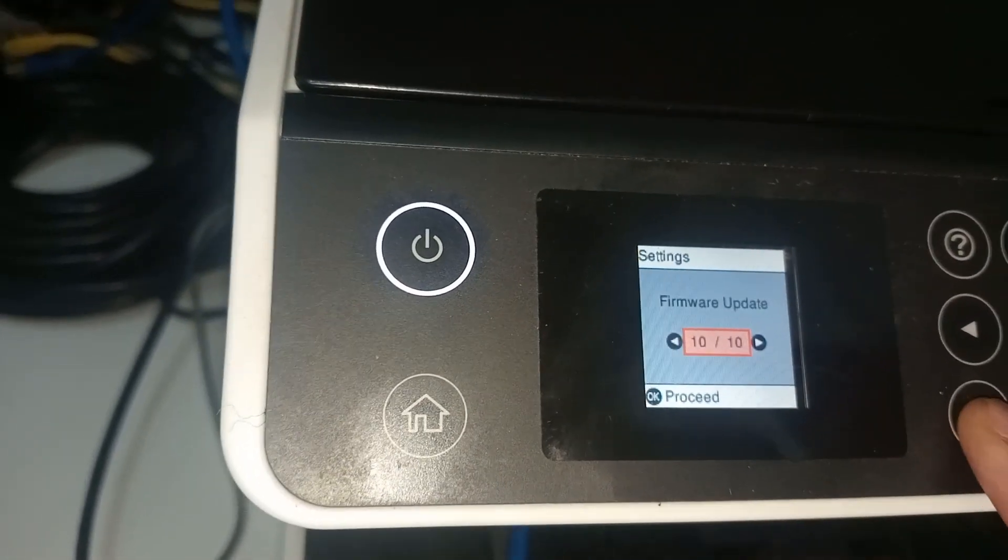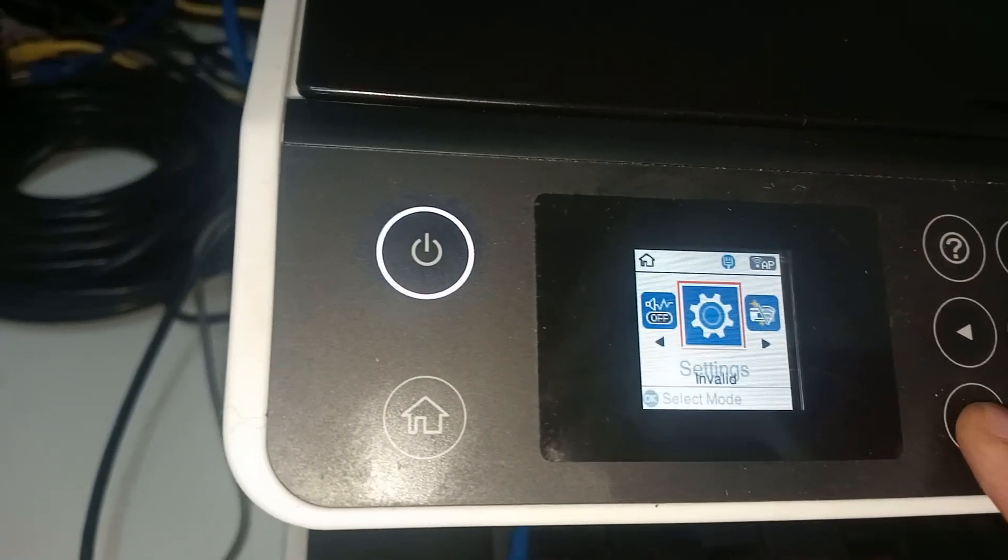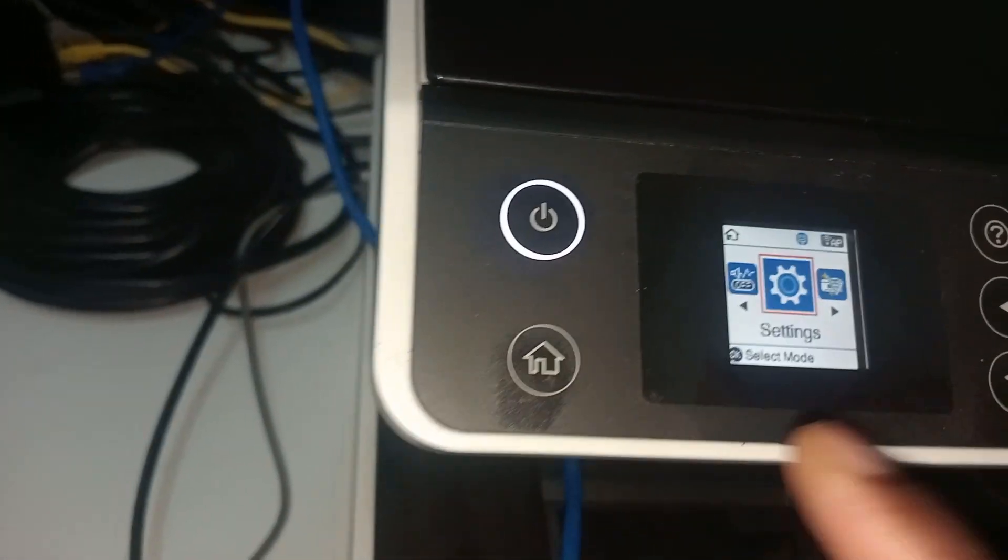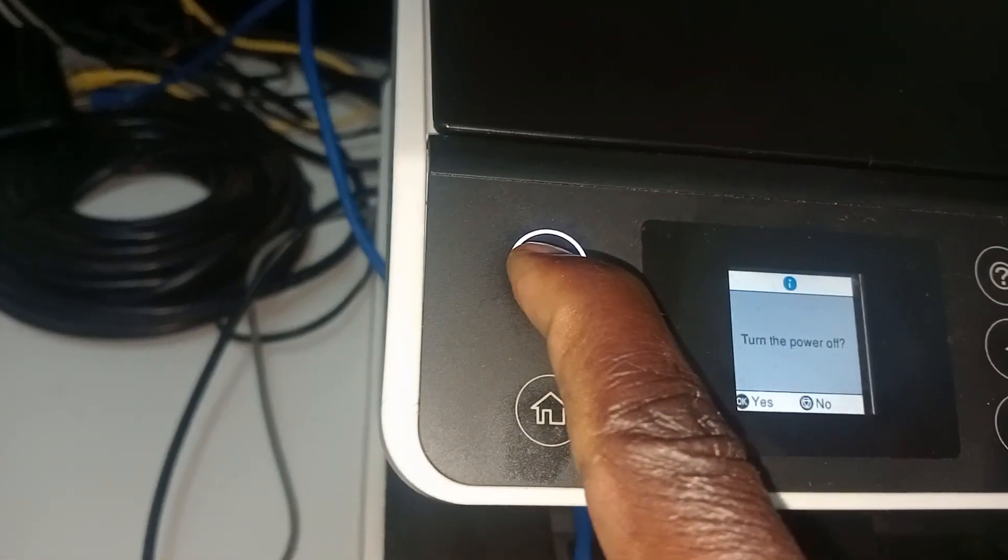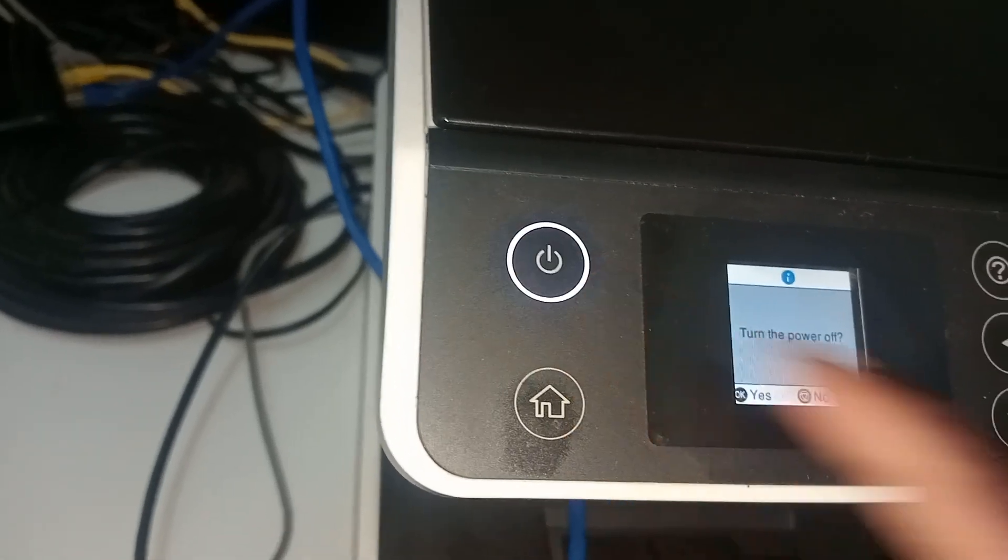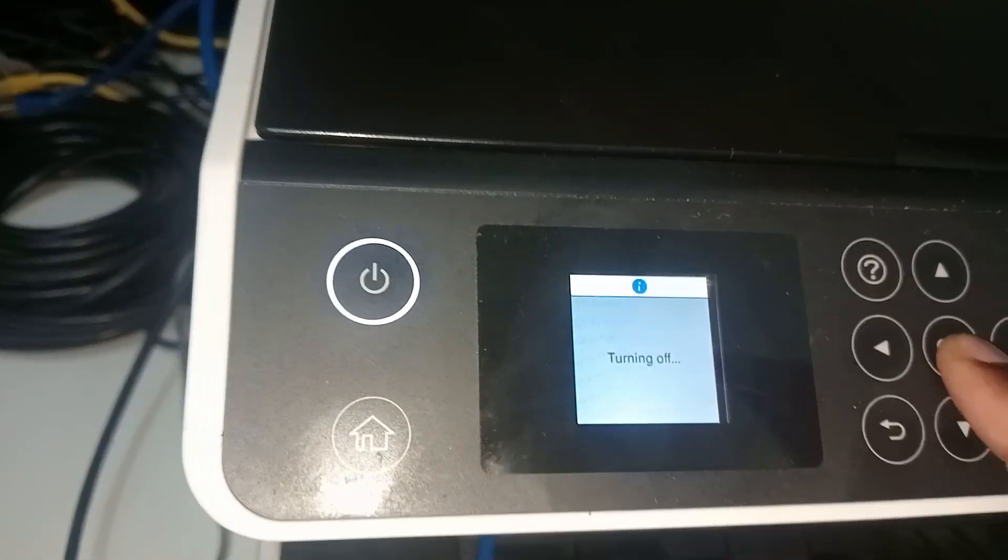After, we can go back. When we're here, what are we going to do? We're going to switch off the machine. Say okay.